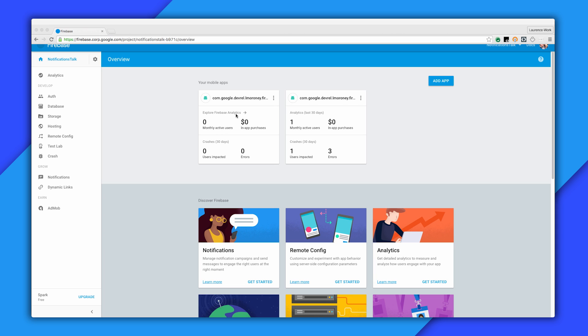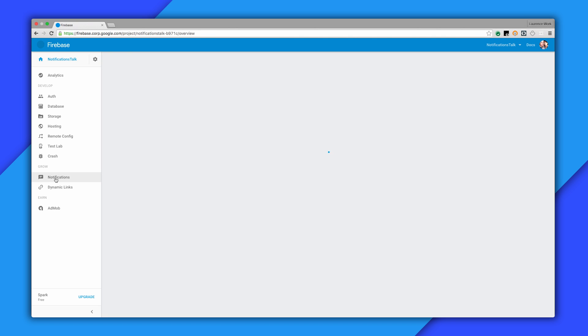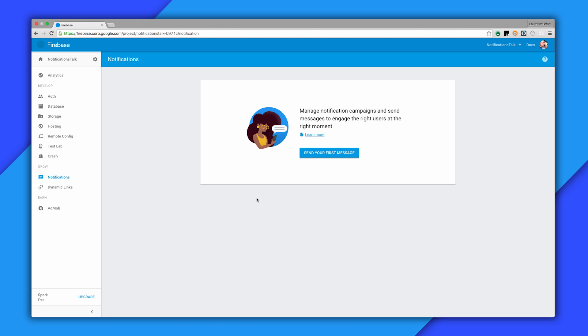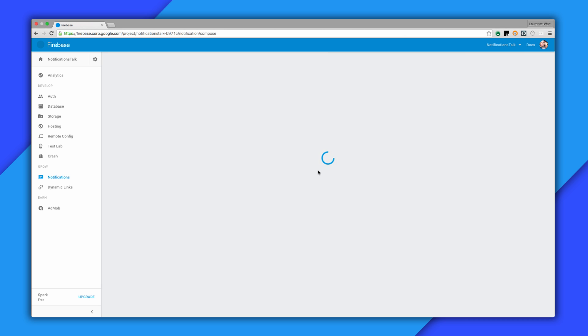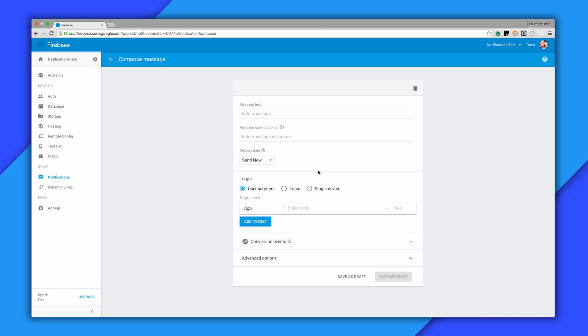Make sure that your app is linked to your Firebase project. If it is, you'll see it in the overview screen here. Once you've done that, simply go to the Notifications section. If you've never sent a message before, you'll see this. So click on this button to send your first message.